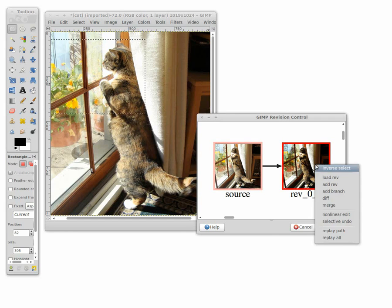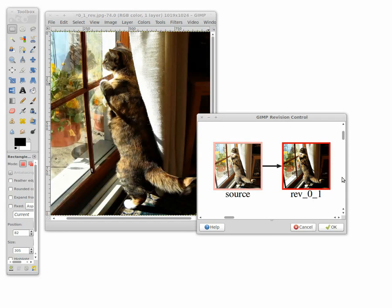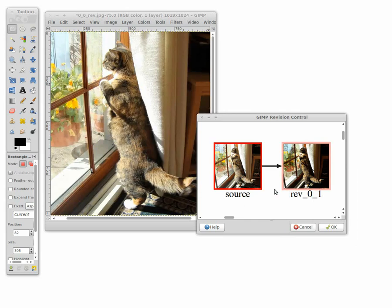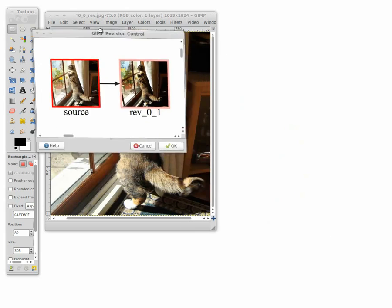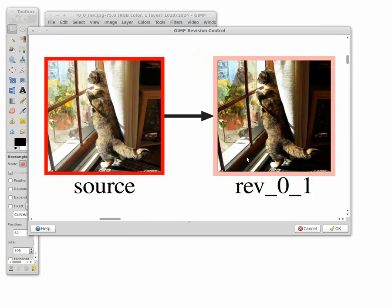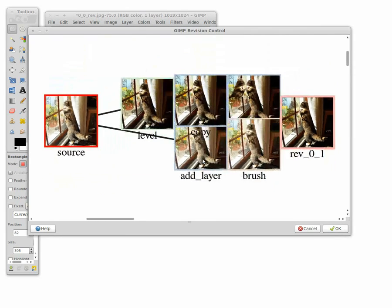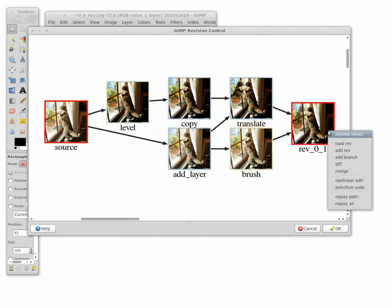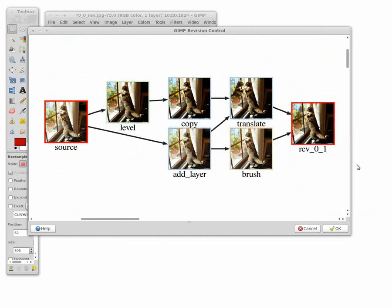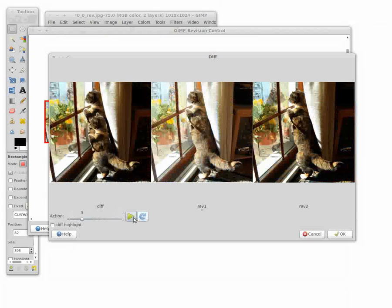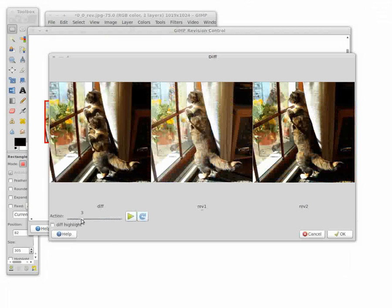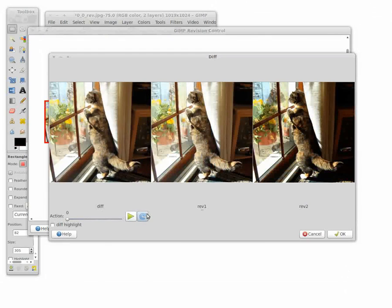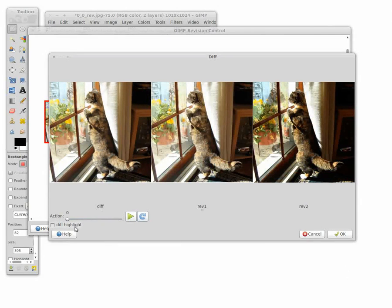Sometimes it's difficult to deduce the changes between two revisions. In our system, users can easily achieve this with the revision graph. We also provide a standalone difference UI. Users can replay the revision history, slide to specific frames, flick between two frames, or toggle the hints for local differences.